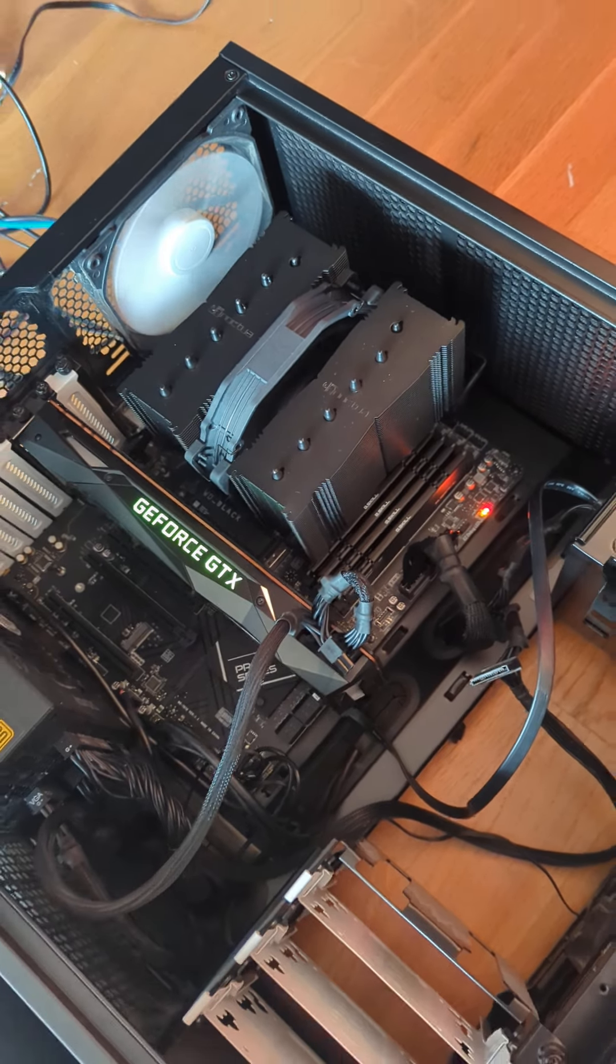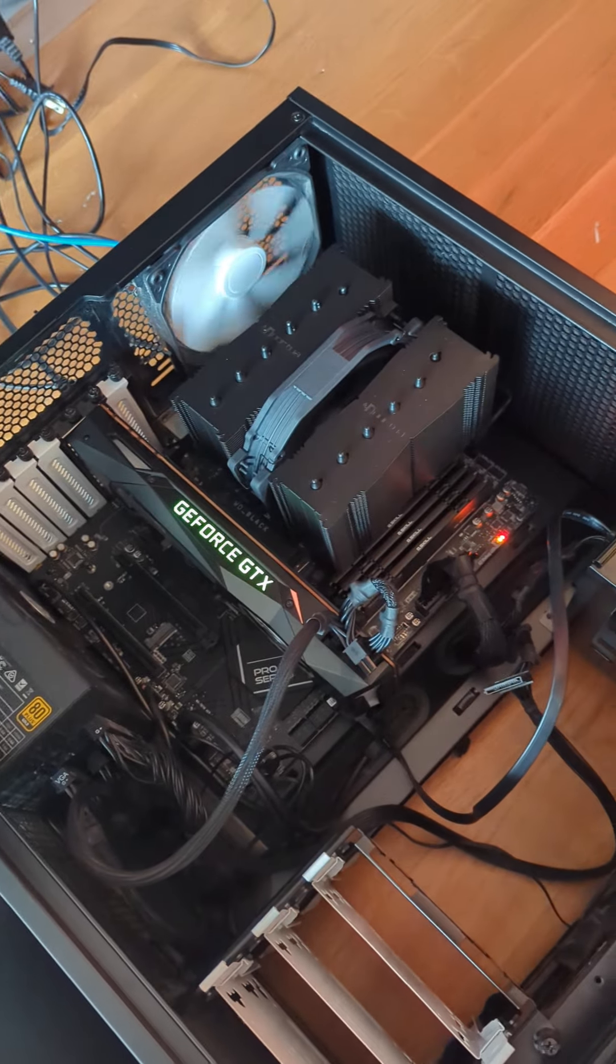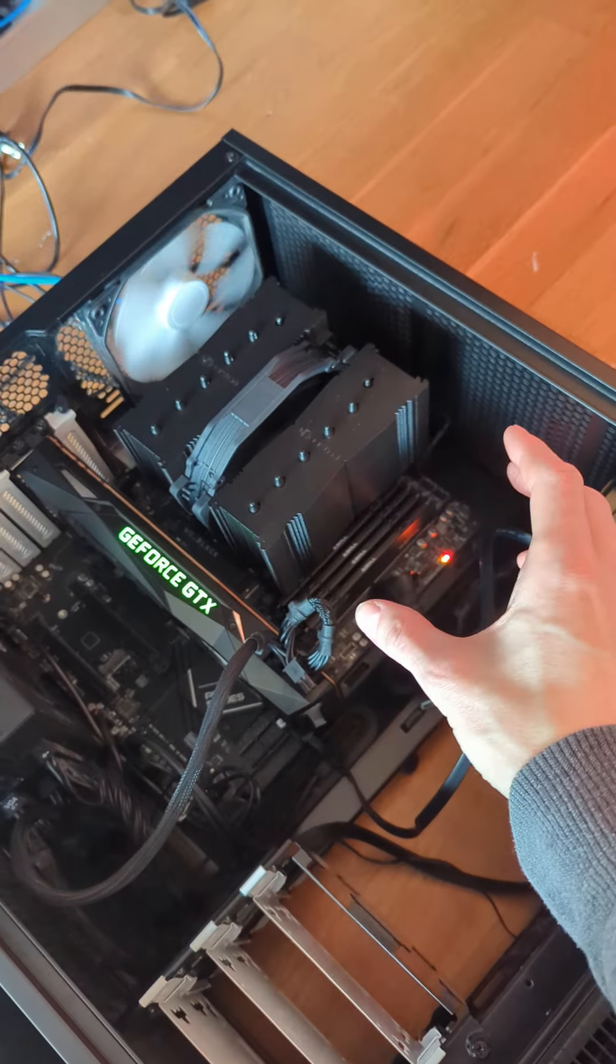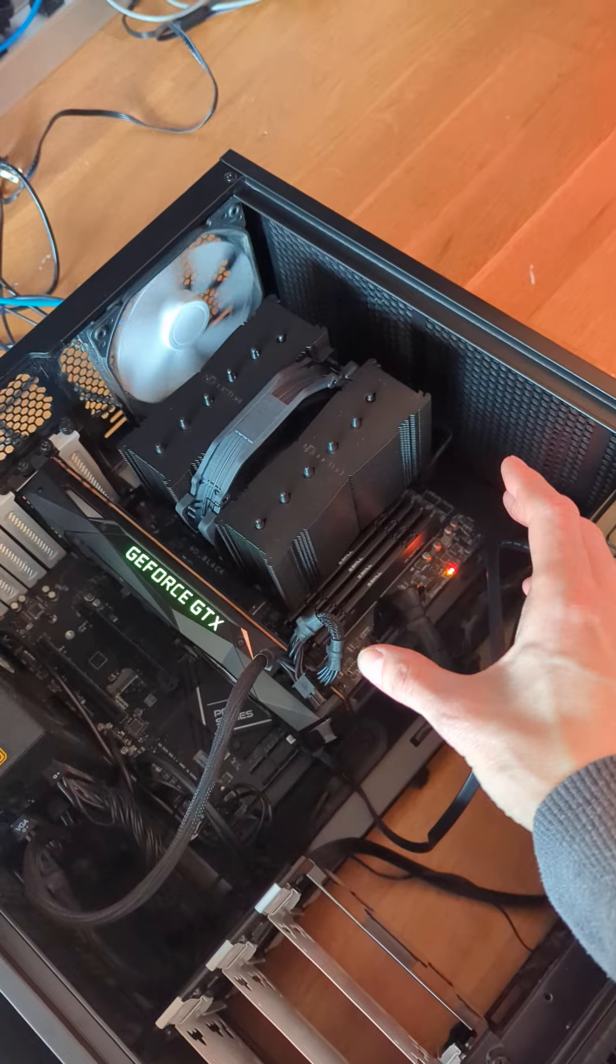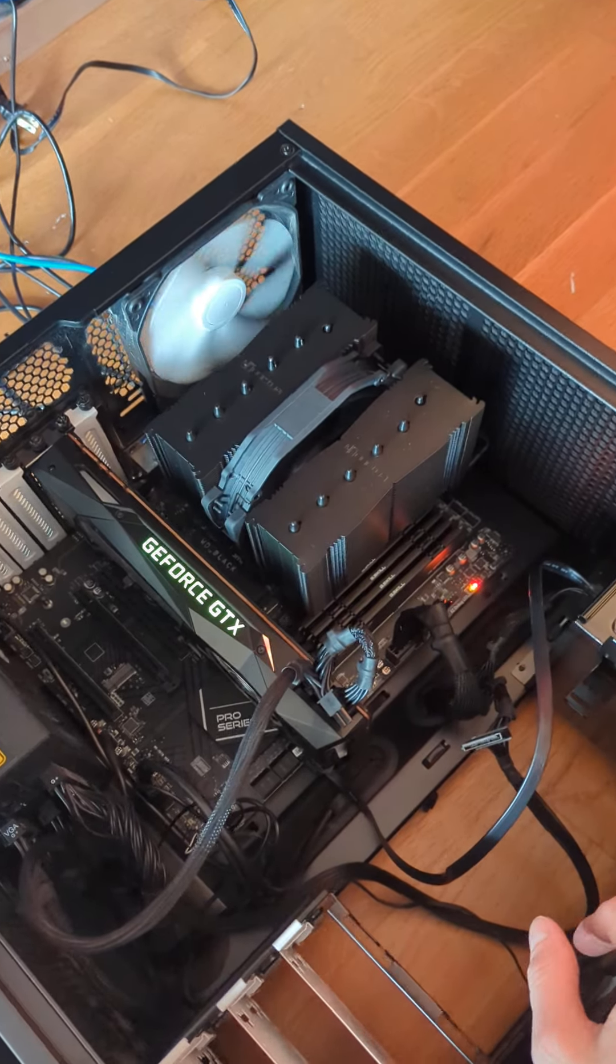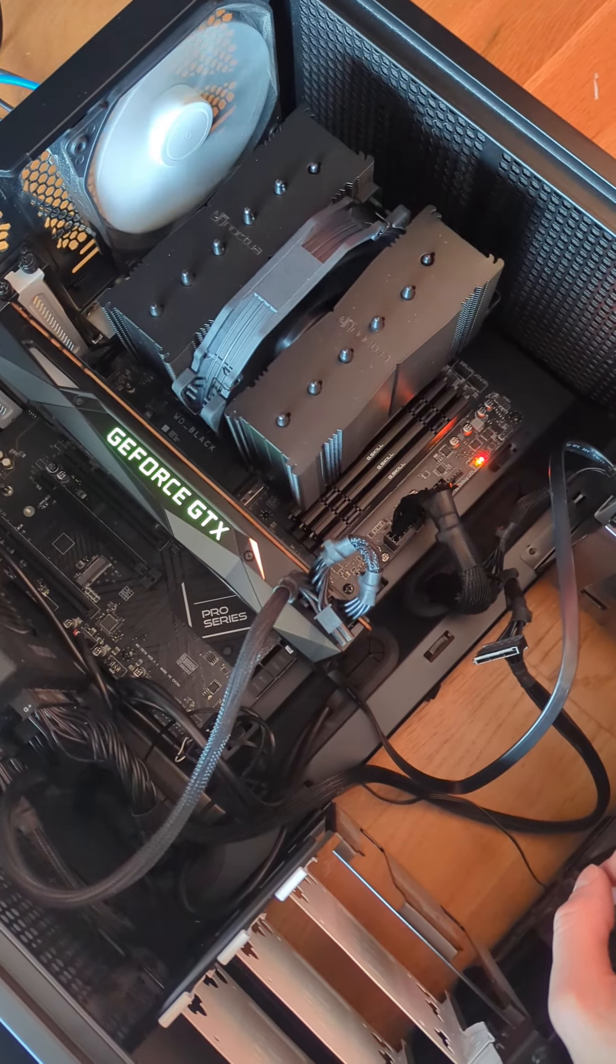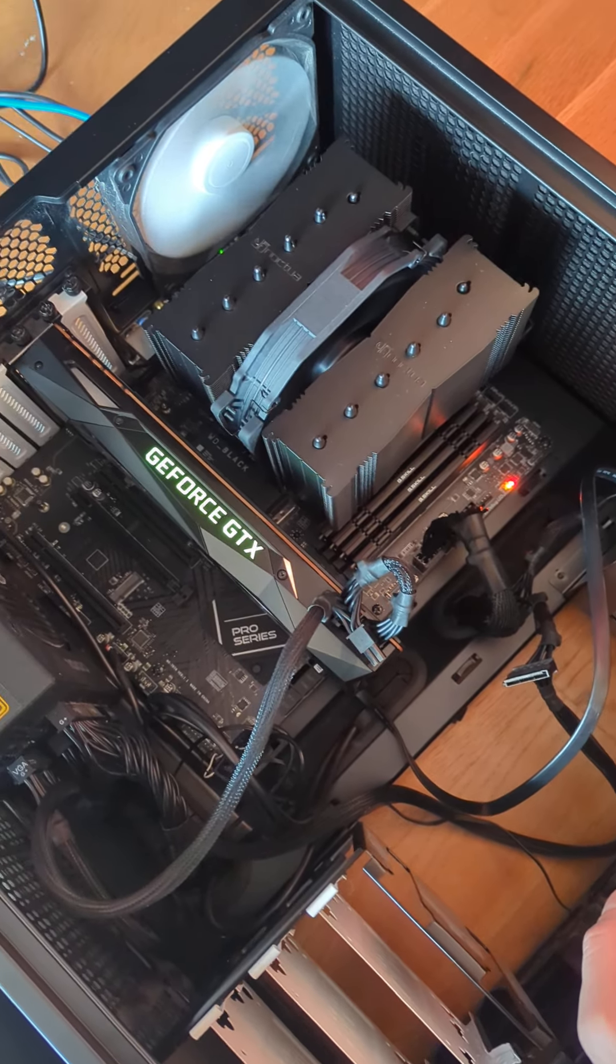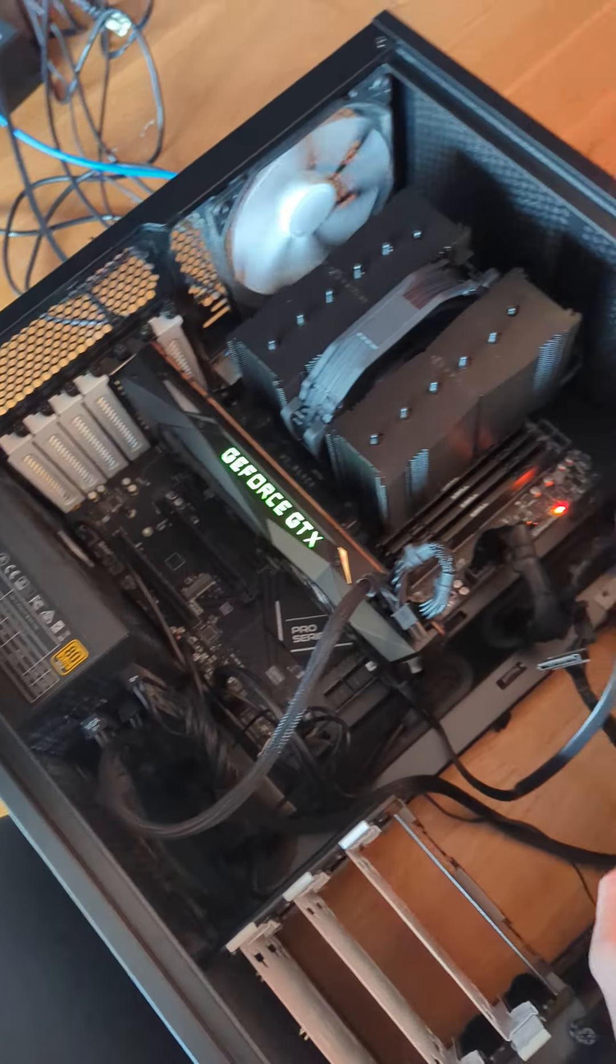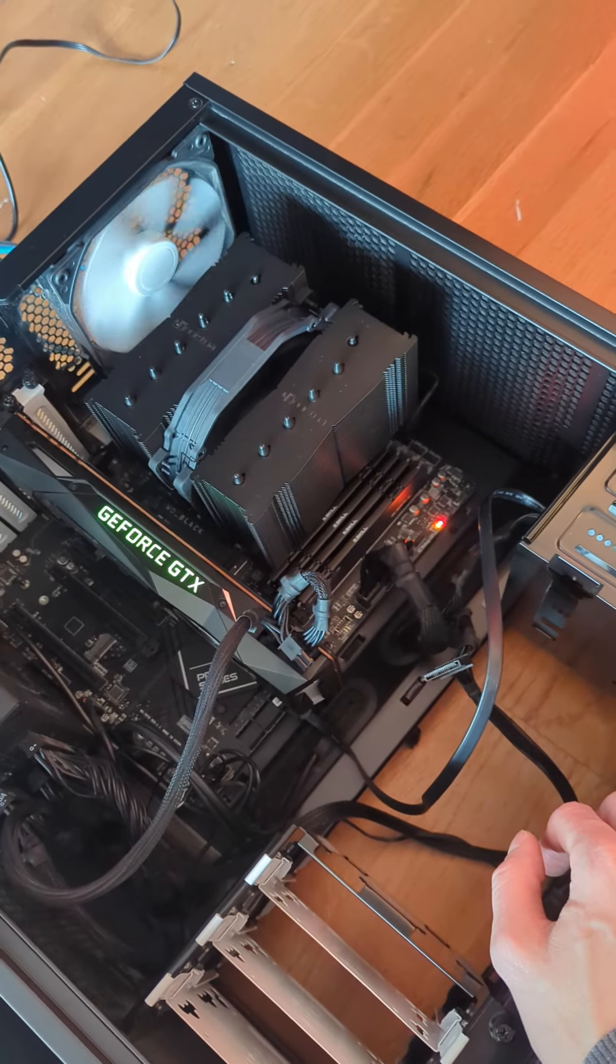And I tried just going down to one stick of RAM and uninstalling the CPU, making sure to reseat it properly and everything.